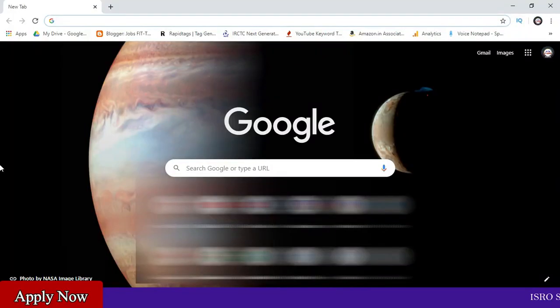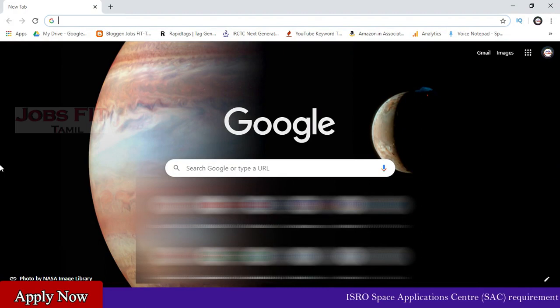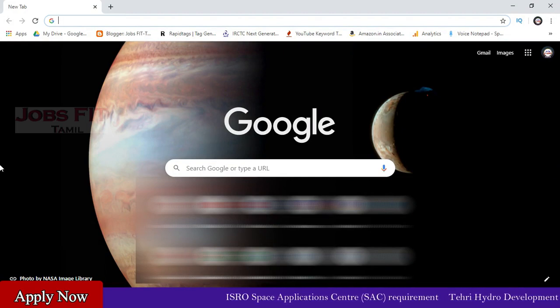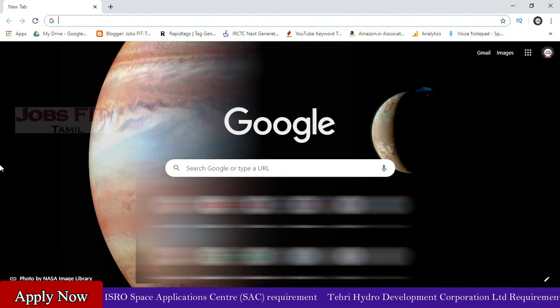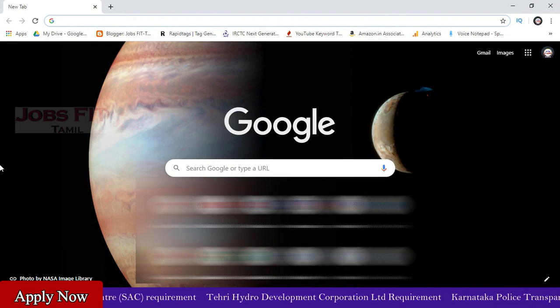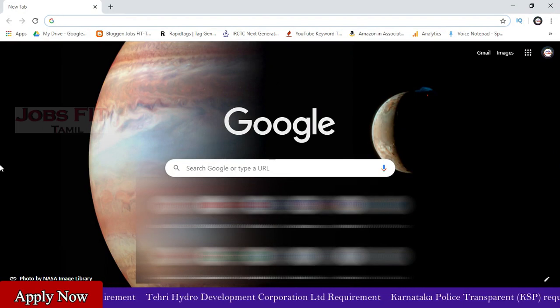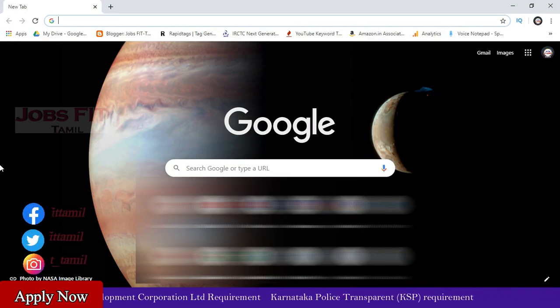The first platform we have is Coursera. So if you are the first time, you can see the course. In this video, you can see the first time how to use the course. For example, Microsoft, Google, IBM.